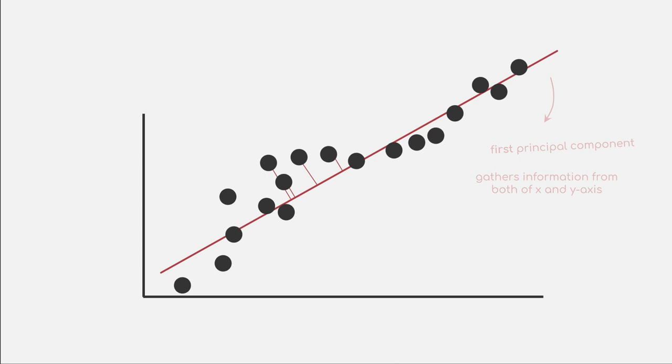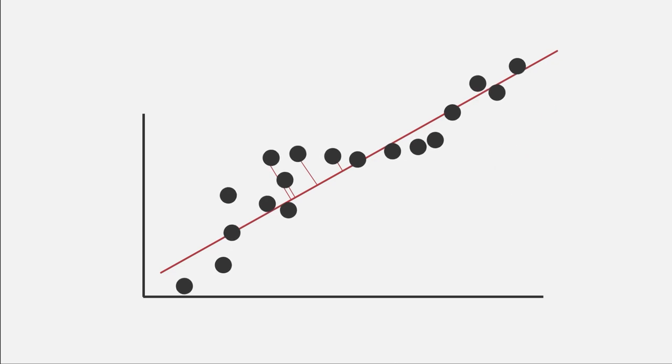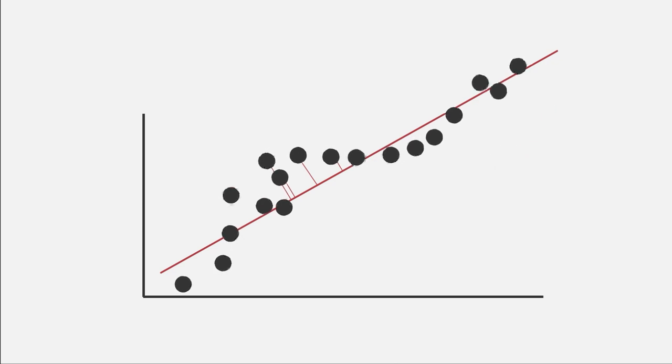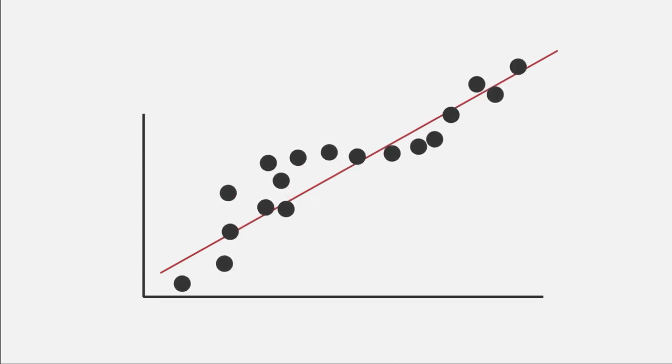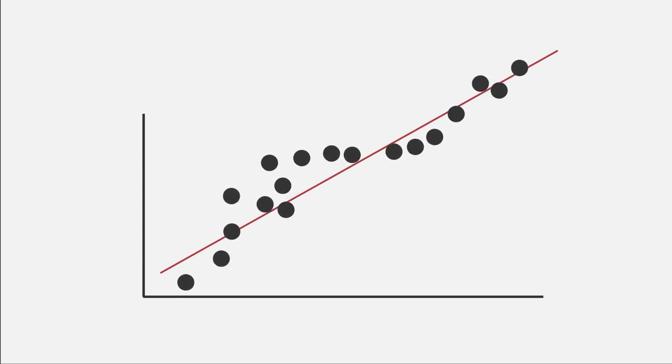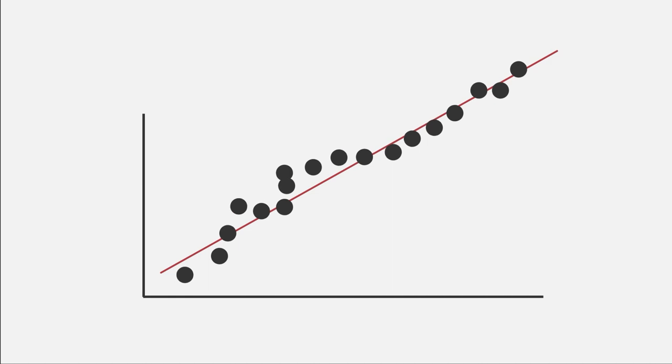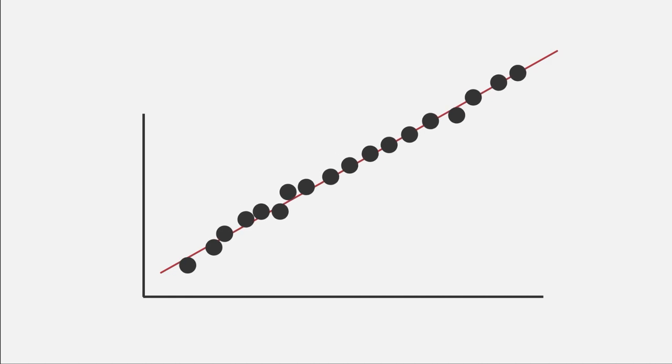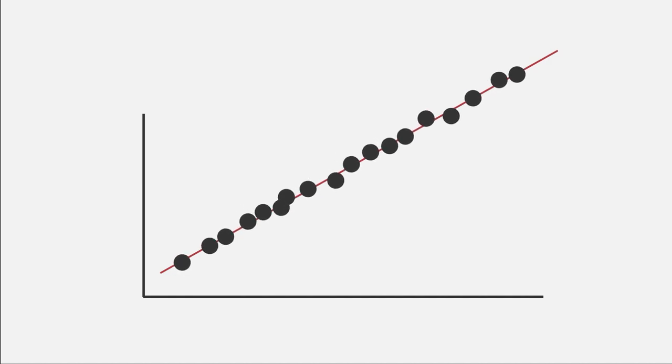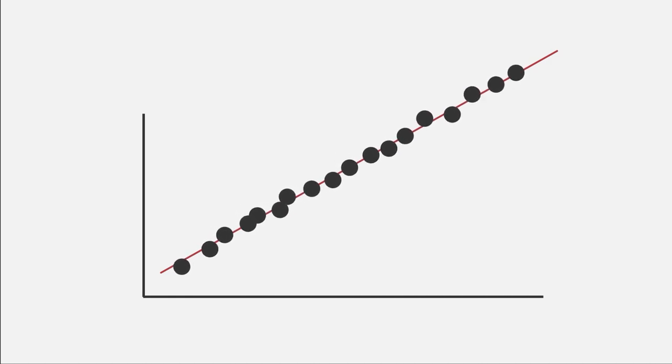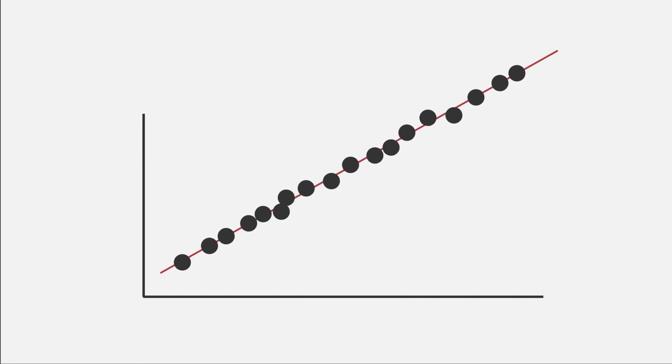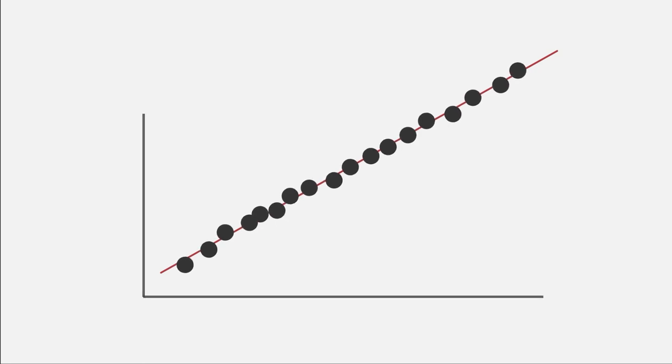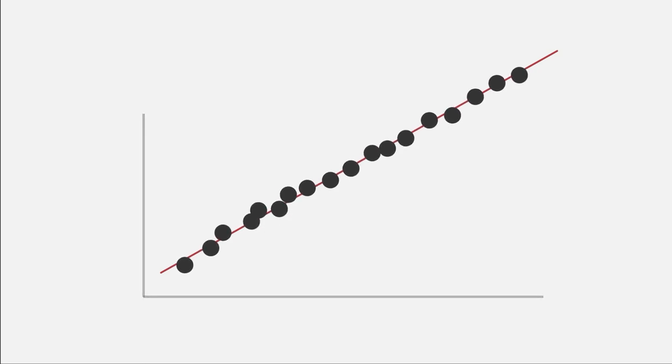We can now project our data points onto this component to obtain a one-dimensional visualization that is more informative than the one we had previously. And now, we can also easily distinguish each data point on this line. In more complex datasets with higher dimensionality, we usually want to find more than one Principal Component.